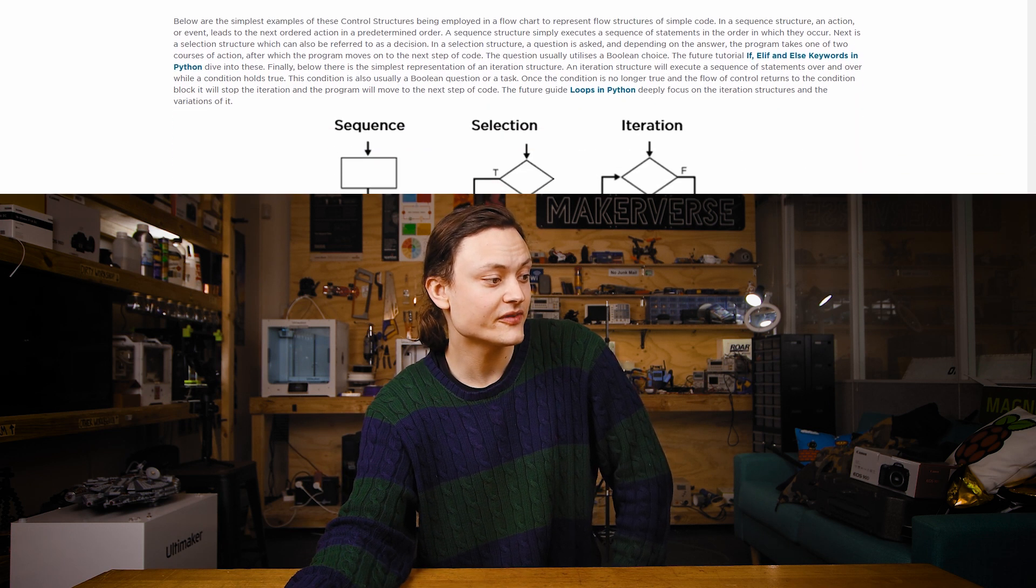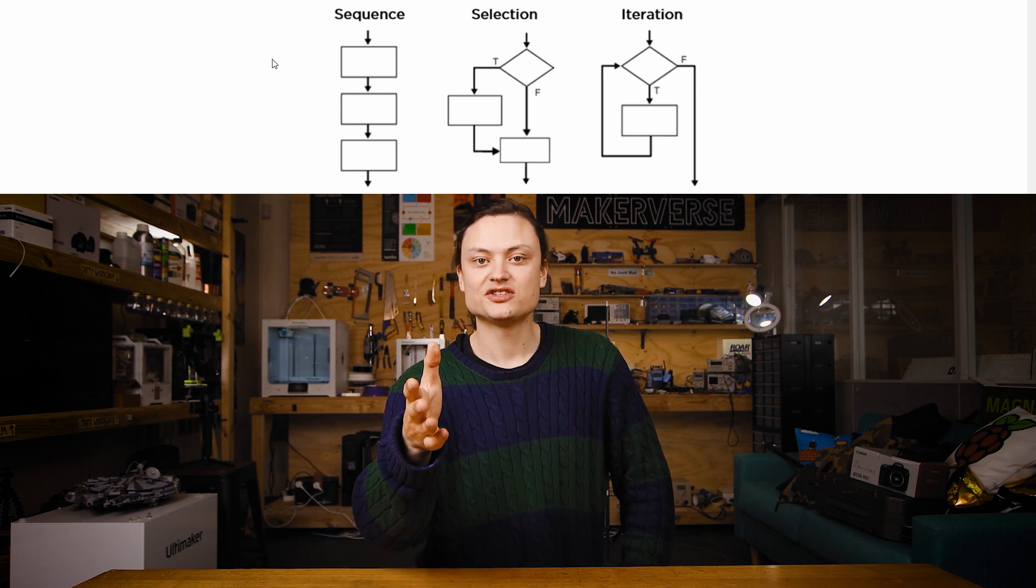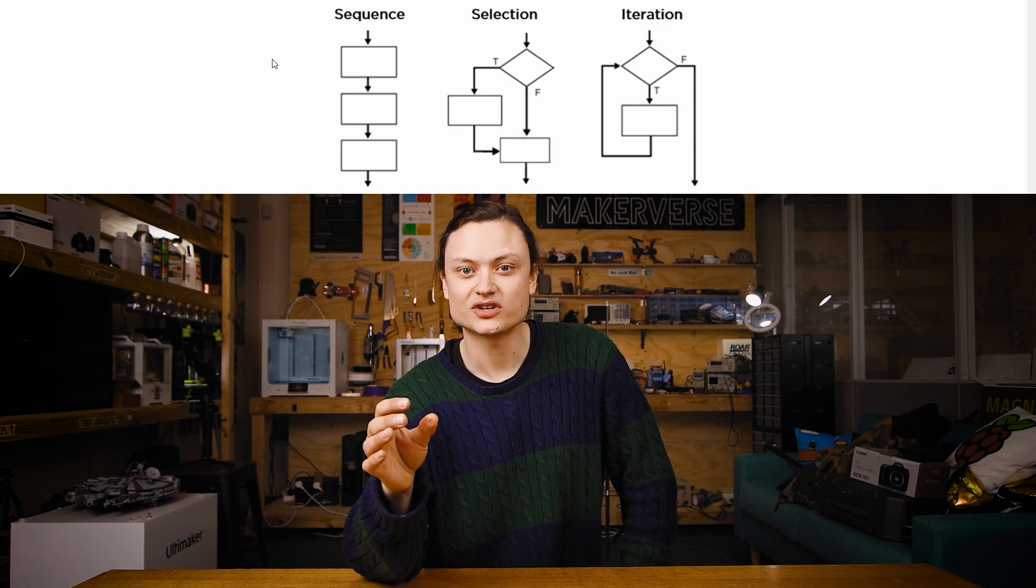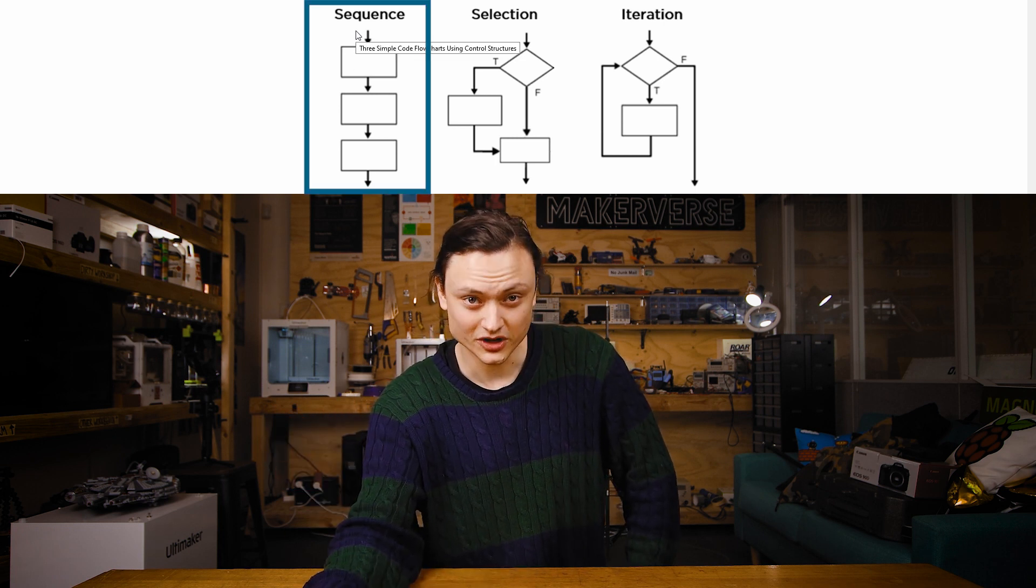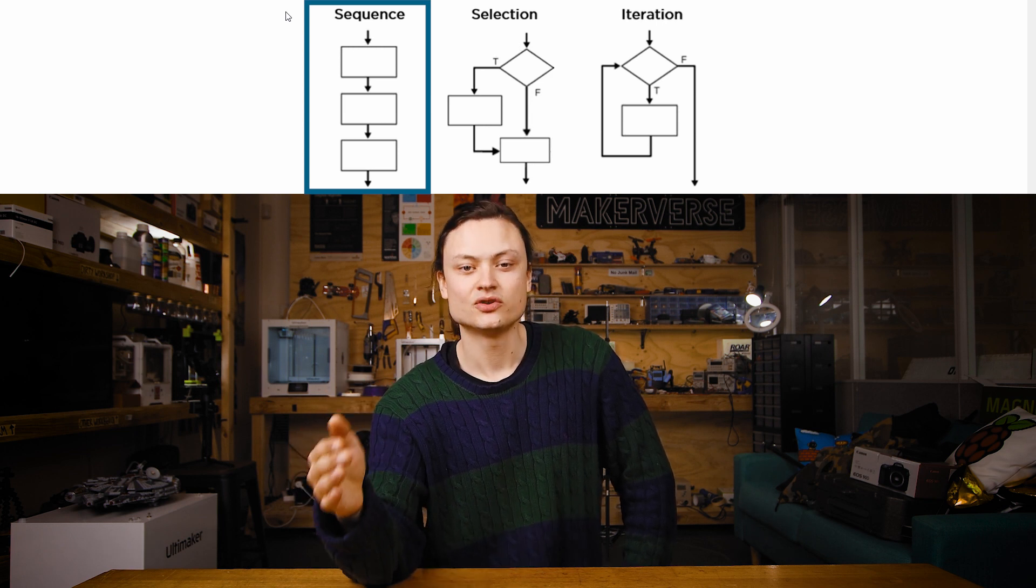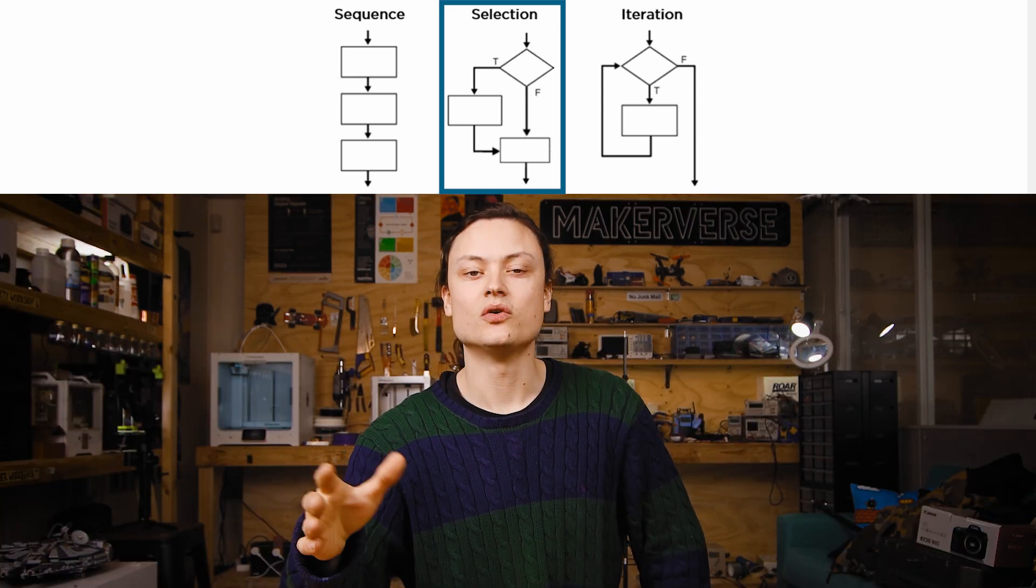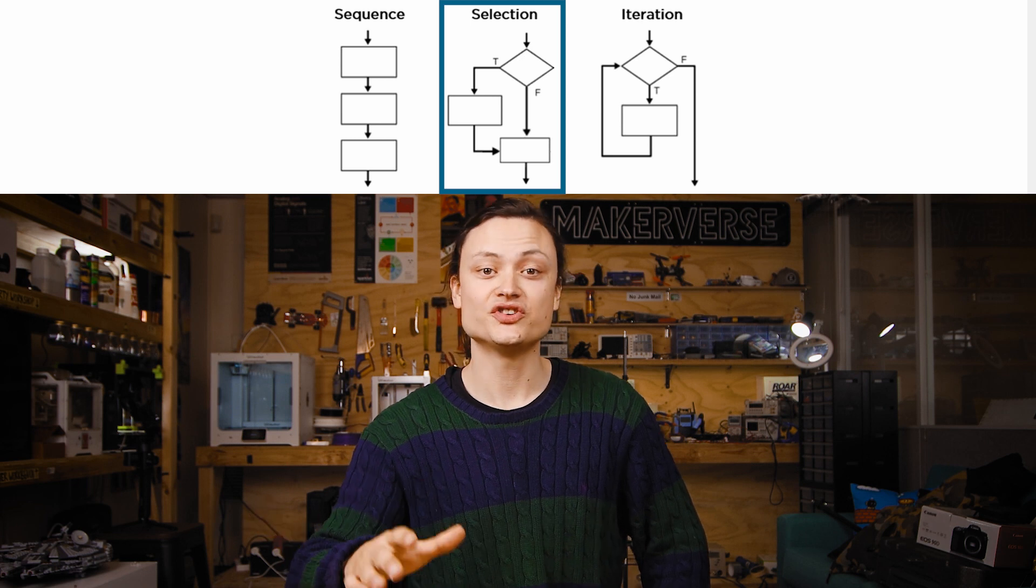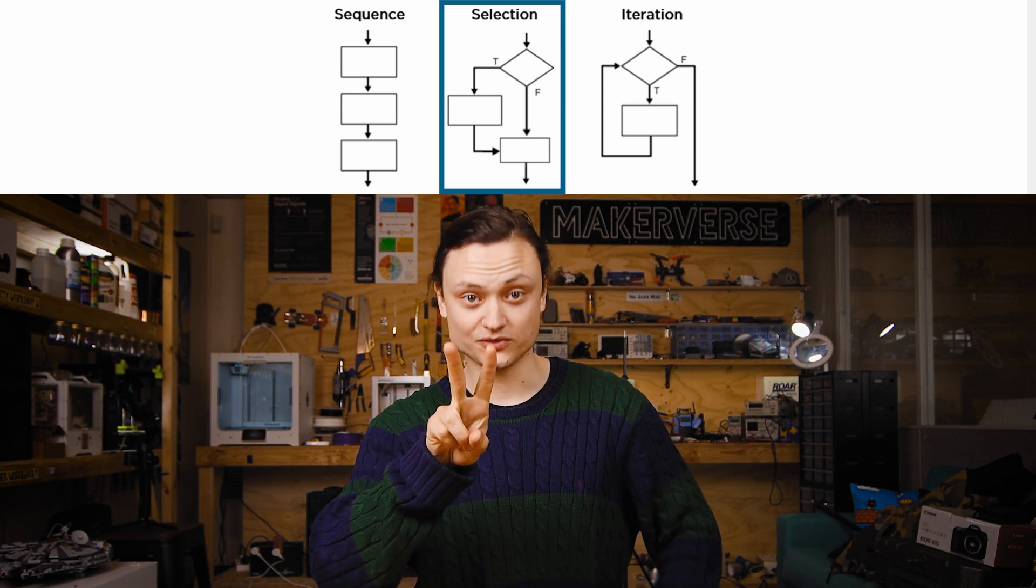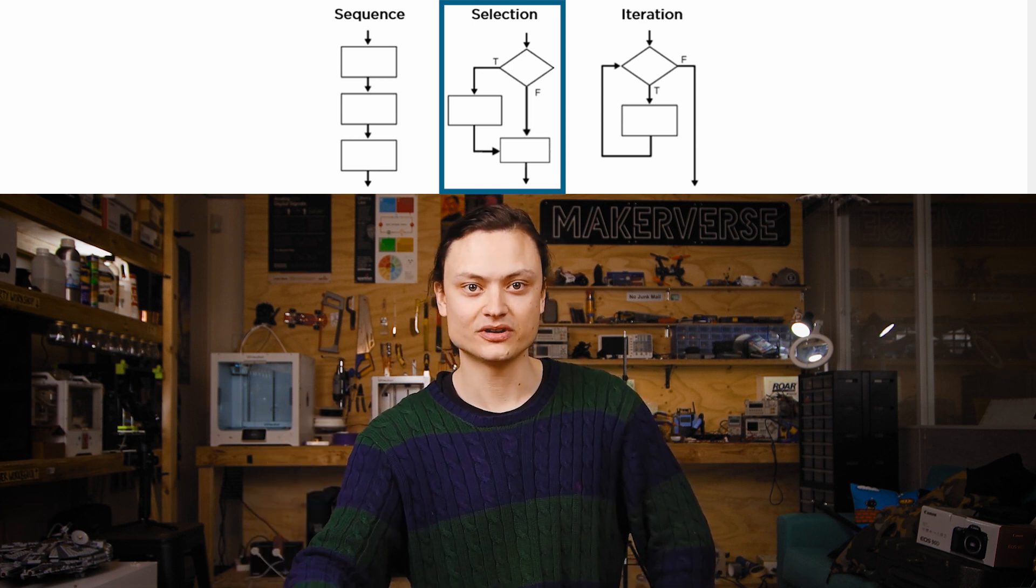Scrolling further down, you can see the simplest examples of these control structures being employed in a flowchart to represent flow structures of very simple code. For instance, in a sequence code, an action or event leads to the next, ordered in a predetermined manner. Next is a selection structure, which can also be referred to as a decision. In a selection structure, a question is asked, and depending on the answer, the program takes one of two courses of action, after which the program moves on to the next step of code.